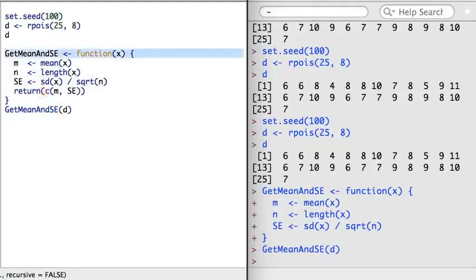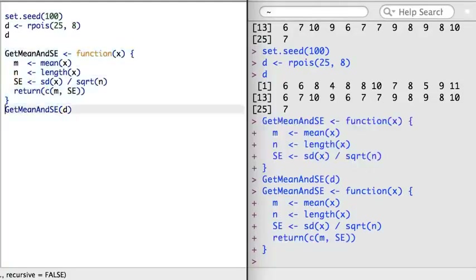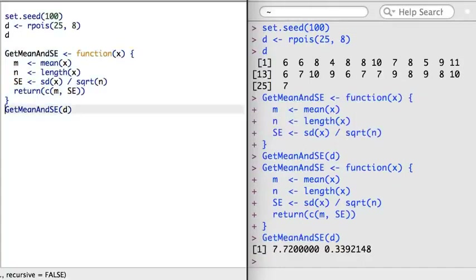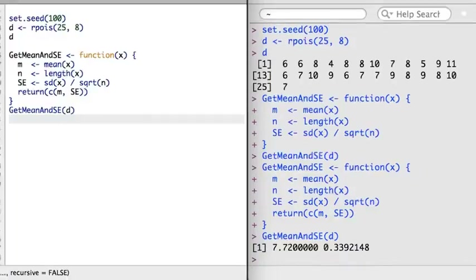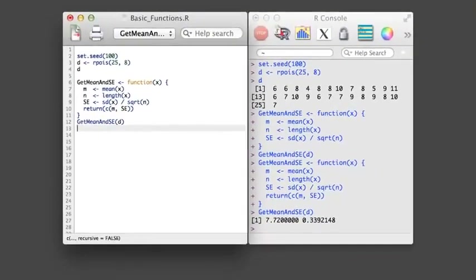The function identifies the mean and its standard error, but the variables m and se only exist in the scope of the function, so when I run the function, I don't actually get any results. What I need to do is add a return statement. Now when I rerun the function, the mean and the standard error will be returned. This new function can be helpful; however, its present output isn't actually ideal. It would be nice to make explicitly clear what each output is — in the next video, I'll expand the function and look at this challenge.